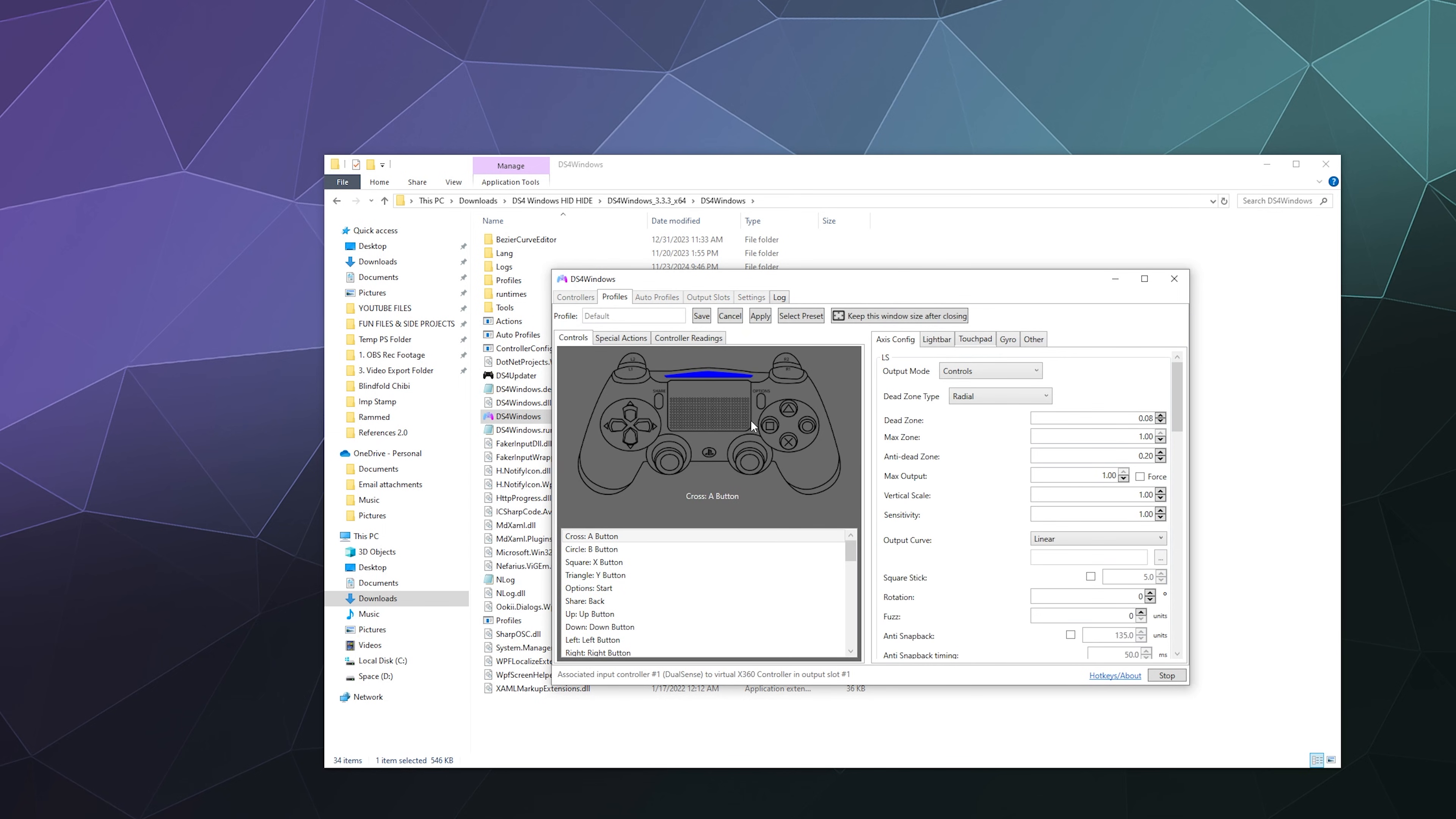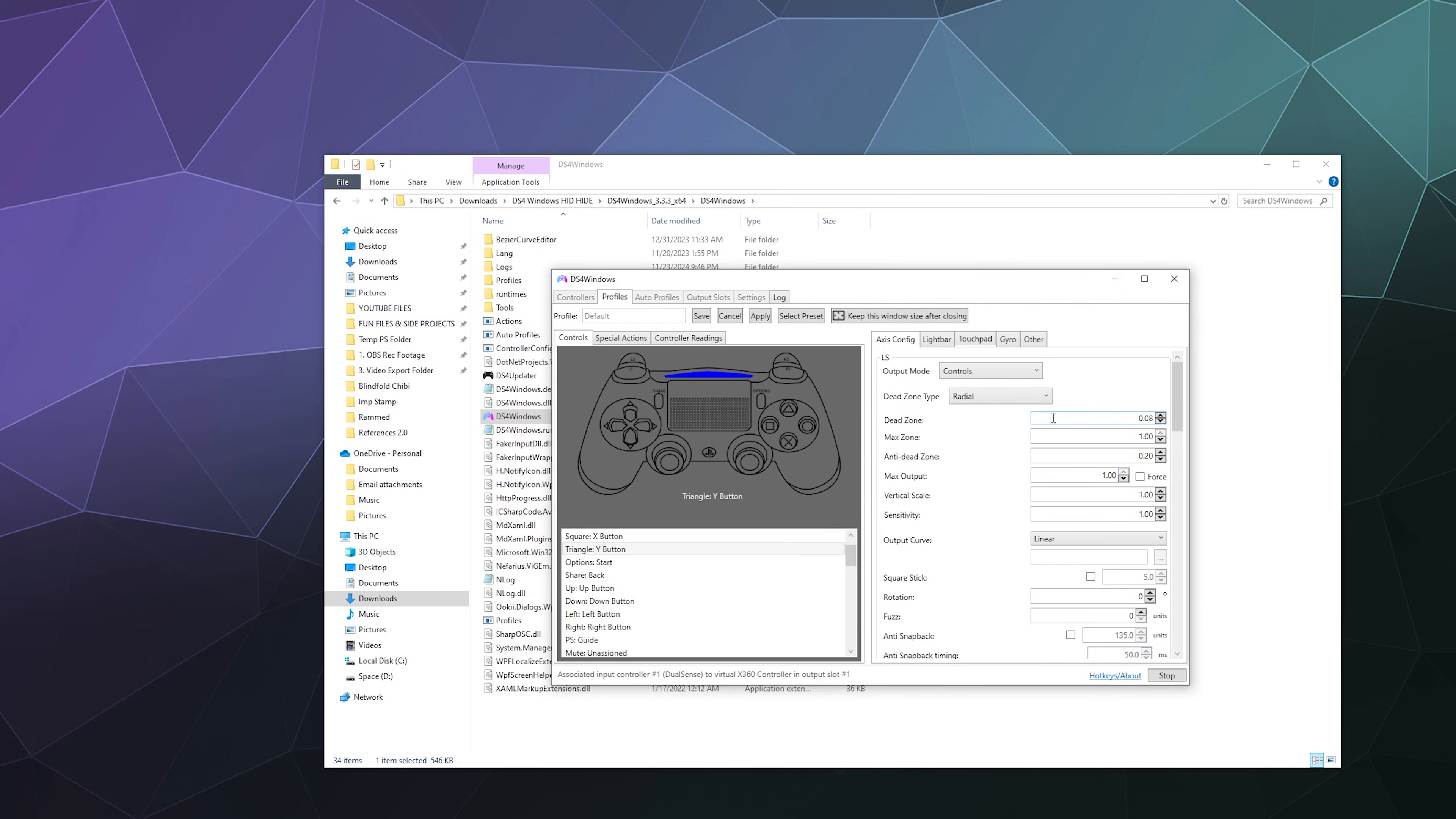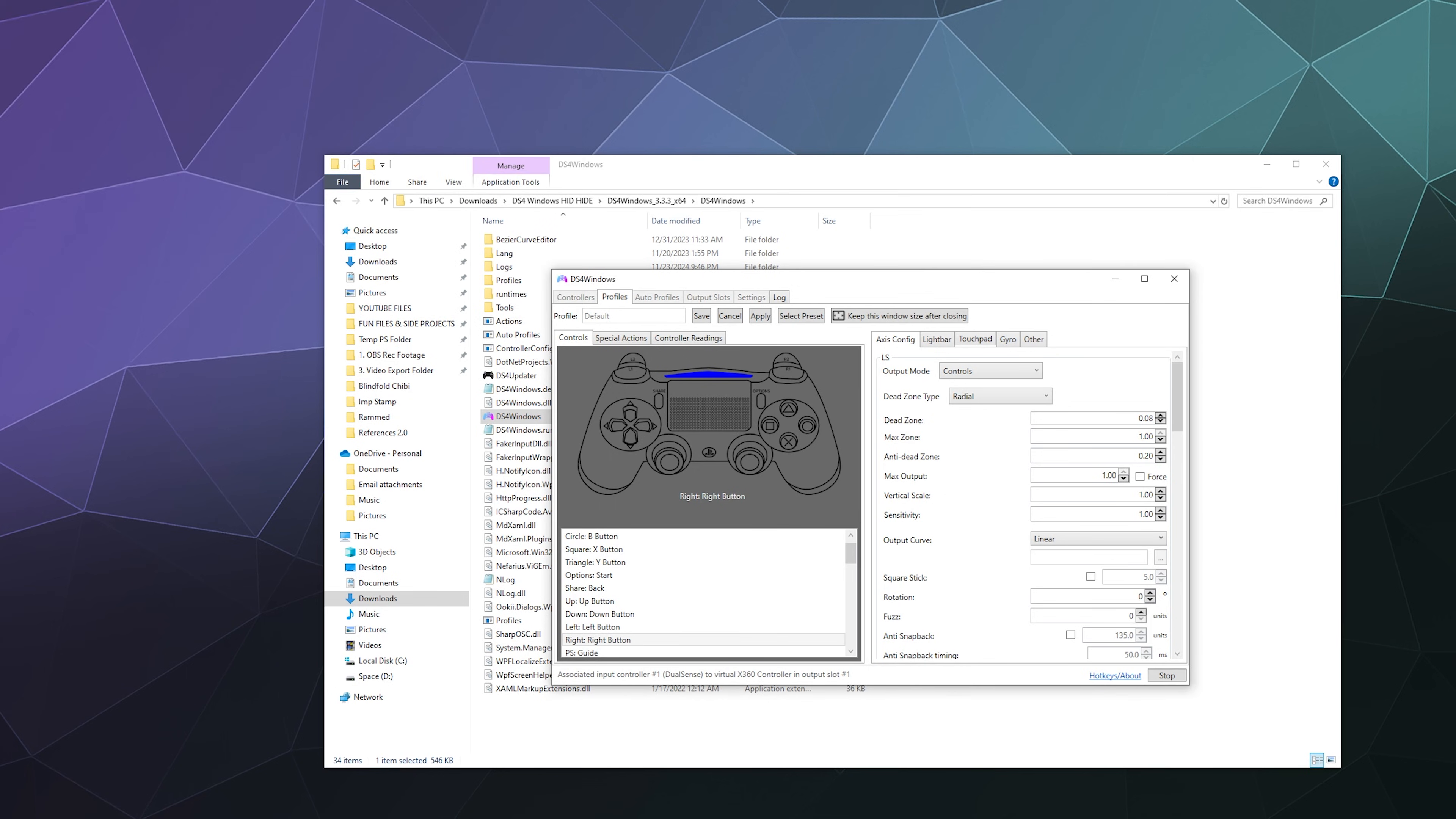You can through the same menu adjust a few things. You can click on any one of these buttons on the screen here and then you can rebind it to anything available on your computer from the keyboard, mouse, or generic Xbox 360 controller layout. You can quickly just click on this, tell it you want this to be like a P, or click on this and tell it you want that to be W. You can quickly rebind anything that way.